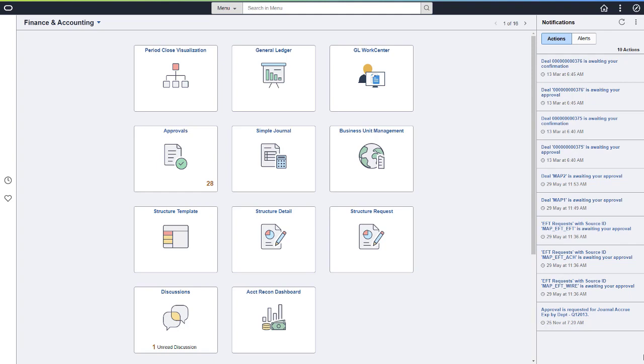You can also review and modify existing subledger business units. Accounts Payable is added in Image 46 and more applications are scheduled for future images.